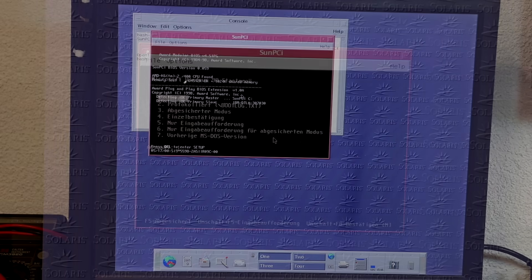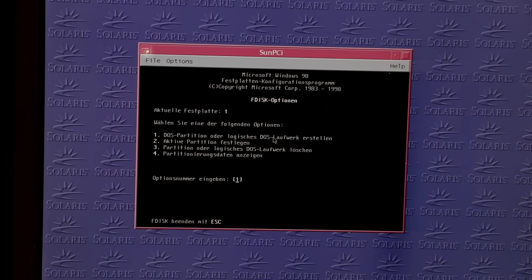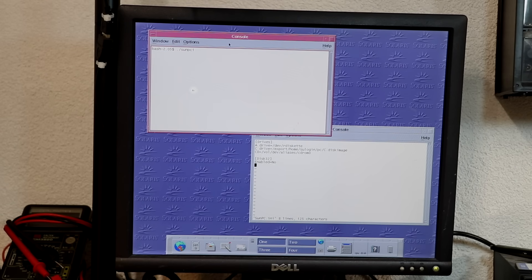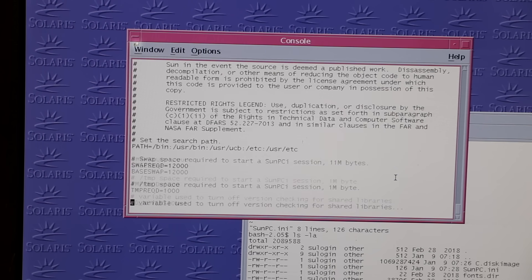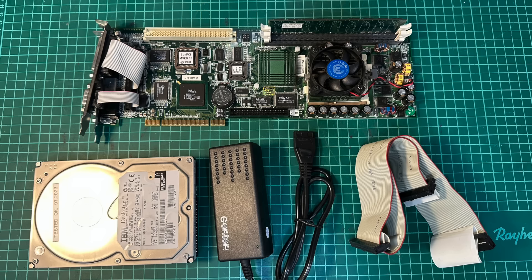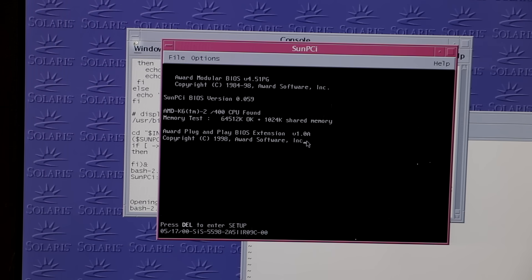But my happiness isn't a long-lasting one, as FDISK still reports only the virtual drive C. And even so I tried with different settings in sun.pc.ini, even inspecting the sun.pc startup script, I couldn't get it to run. I found a possible hint in the BIOS README noting about the maximum disk size supported being 8 GB. And as the IBM drive was 30 GB in size, I swapped it for a Western Digital 3.5 GB drive, but to no avail.